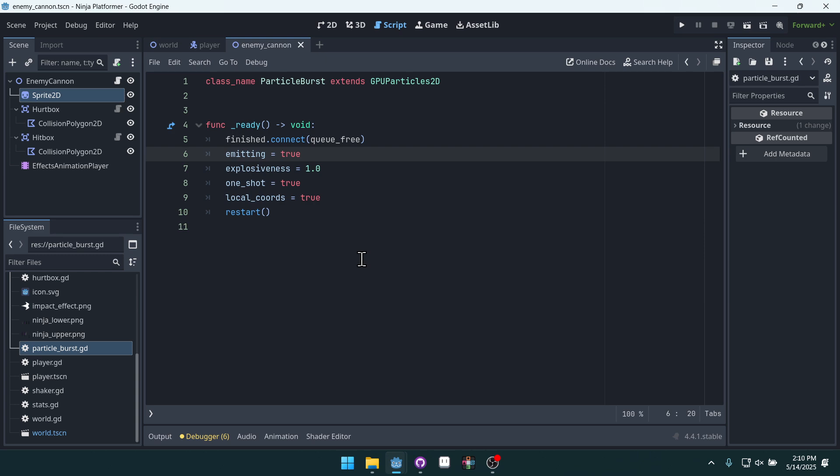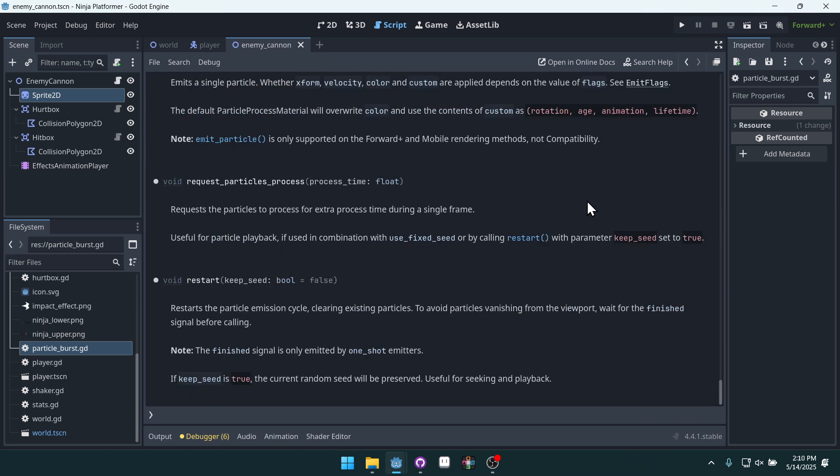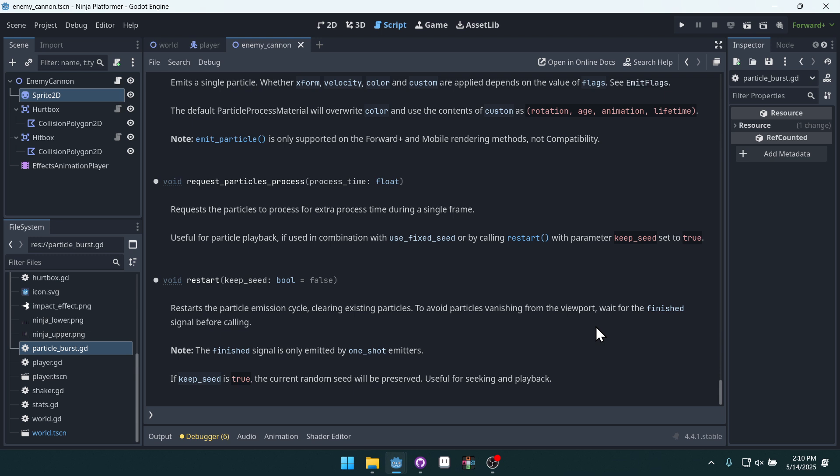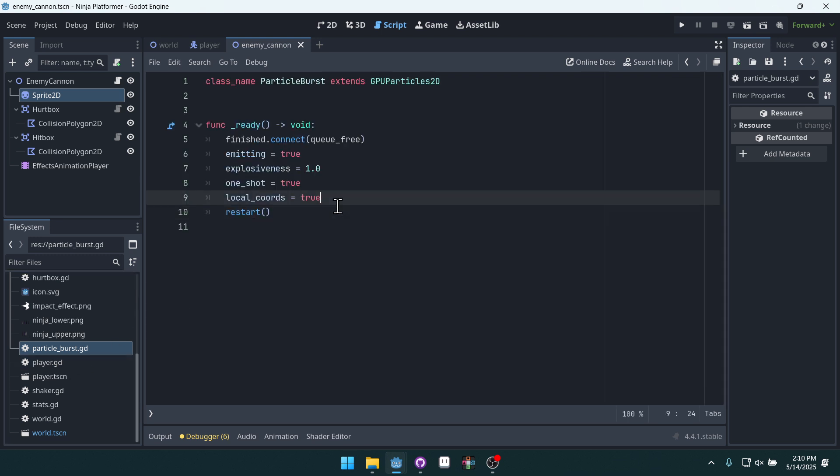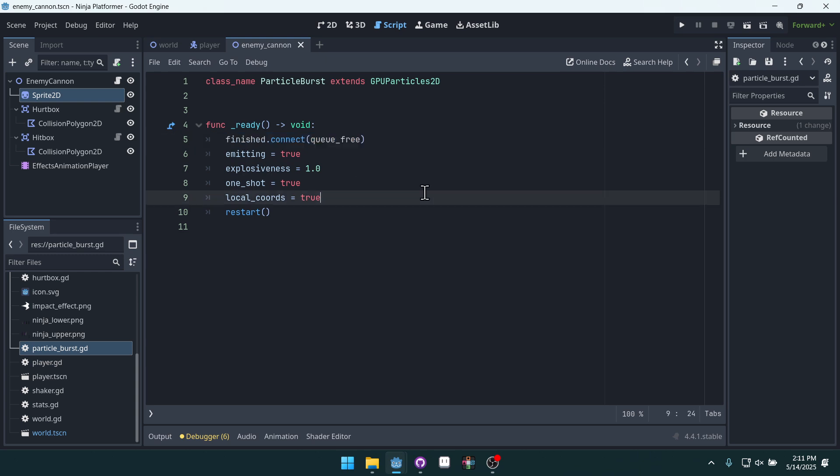We have to call the restart function. Now why do we have to do this? Let's click on this here, hold control and click on it. Restarts the particle emission cycle, clearing existing particles to avoid particles vanishing from the viewport. Wait for the finished signal before calling. So restart needs to be called in order for our finished signal to correctly be emitted.